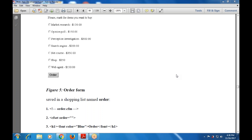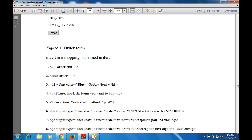This is the order form, saved in the shopping list named 'order'. This is order.cfm. The cs8 order is a comment not executed by the compiler — it is for user-friendly display only. Then cs8 order H1: 'Phone', color is blue, H1 will be closed, then a P tag: 'Please mark the items you want to buy', P will be closed.